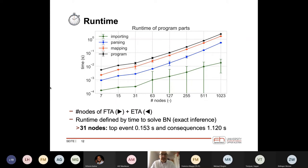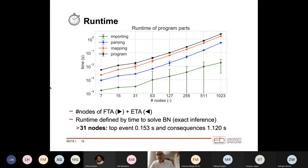The runtime increases exponentially, which is undesirable, but the library we implemented is not the problem. The issue is that exact inference of the Bayesian network takes about 10 times longer for the top event and 100 times longer for the computation of consequences. The creation of the Bayesian network itself is negligible.